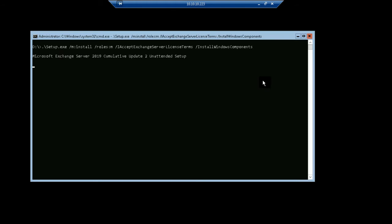You can see that the Exchange Server setup is started. It's now copying files. It will take some time to finish.